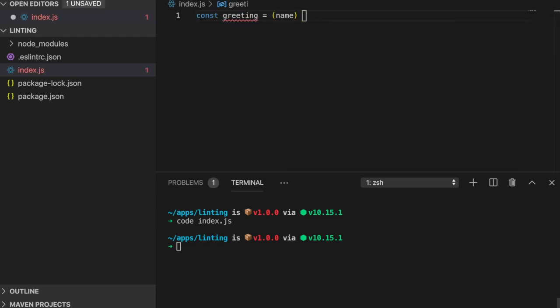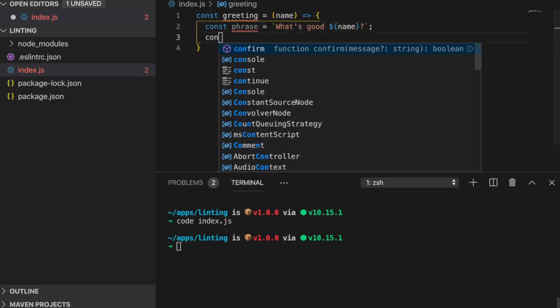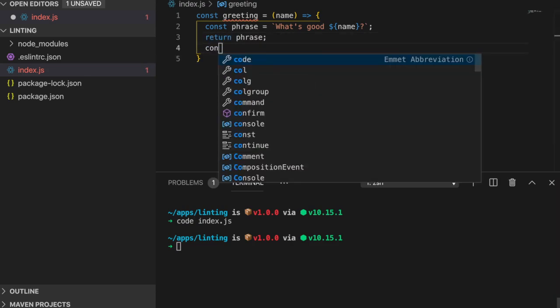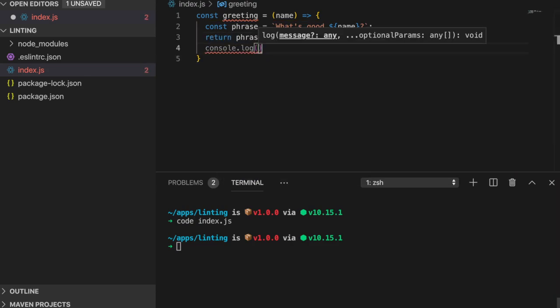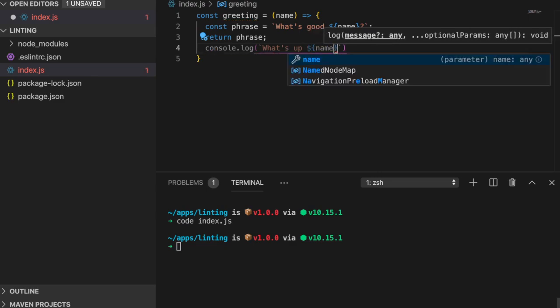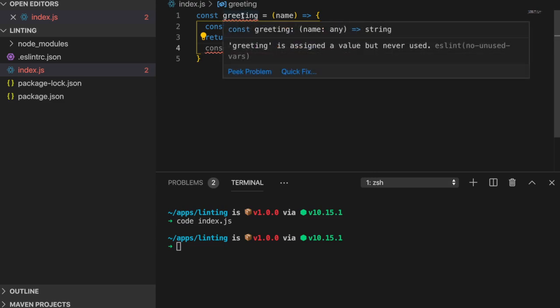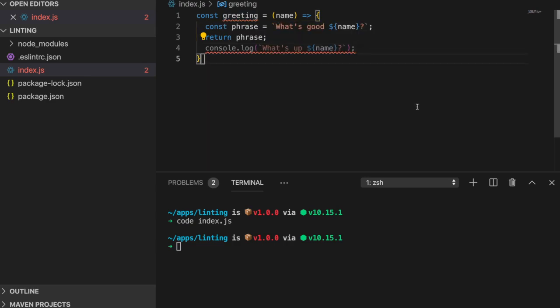To see this in action, I'll create a simple function named greeting that will return a custom greeting using the passed in argument. After the return statement, I'll throw in a console log. My text editor is screaming at me because I'm breaking some predefined ESLint rules. Starting with the first error, the tooltip reads, greeting is assigned but never used, ESLint, no unused vars. No unused vars is the name of the ESLint rule that was broken, so I have two options. I could either change my code that would satisfy this rule by using it somewhere, or change the rule.